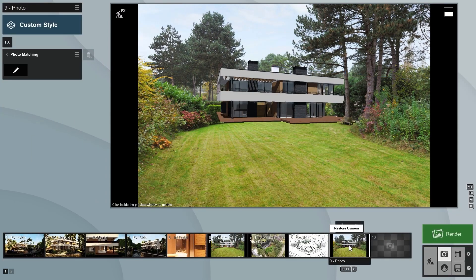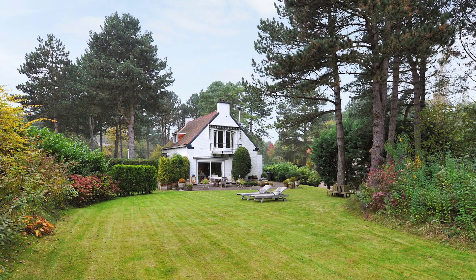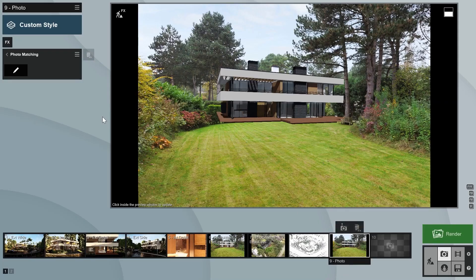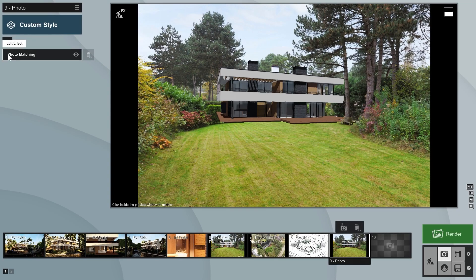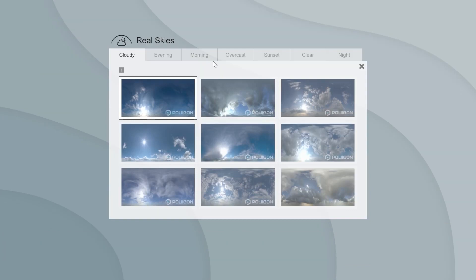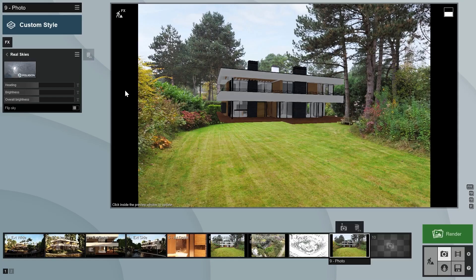We'll now start adding effects to the image to help the 3D model blend in better with the photo. Any photo will have its own unique lighting, exposure, color saturation, and sun direction, so it's important that we match that with the effects we add to our model. The sky on the original photo looks overcast, so let's add an overcast sky effect to make the lighting on the villa look similar to the photo. We'll need to turn the heading of the sun so that it comes from the same direction as in the photo.